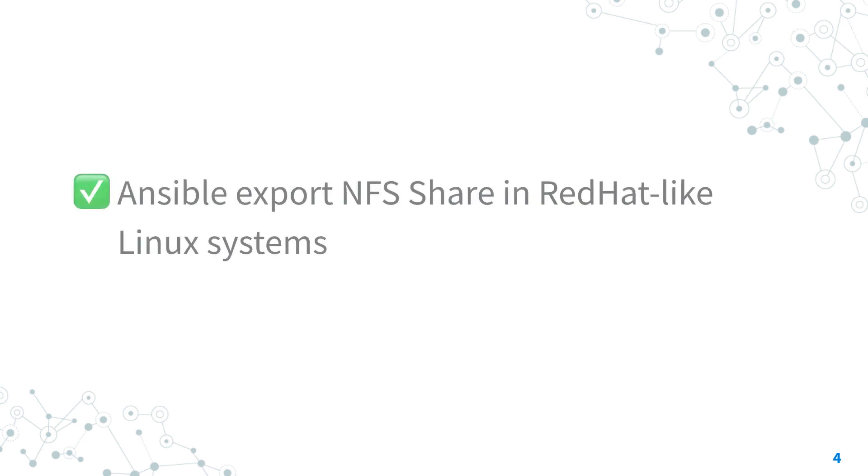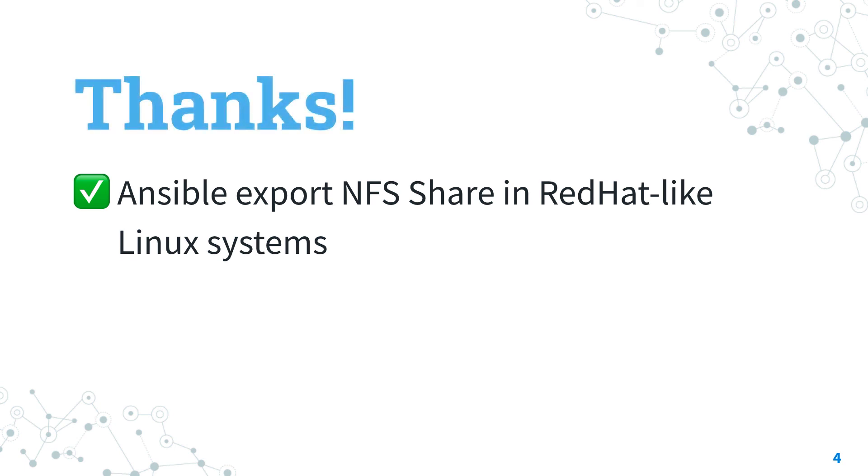Now you know how to export NFS share in a Red Hat-like Linux system with Ansible. Thank you for watching and if you liked it give me a thumbs up and see us on the next lesson.